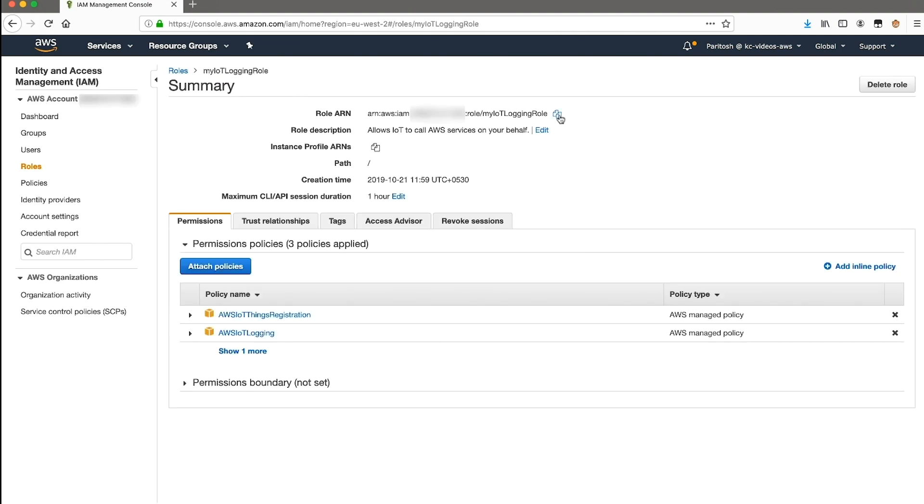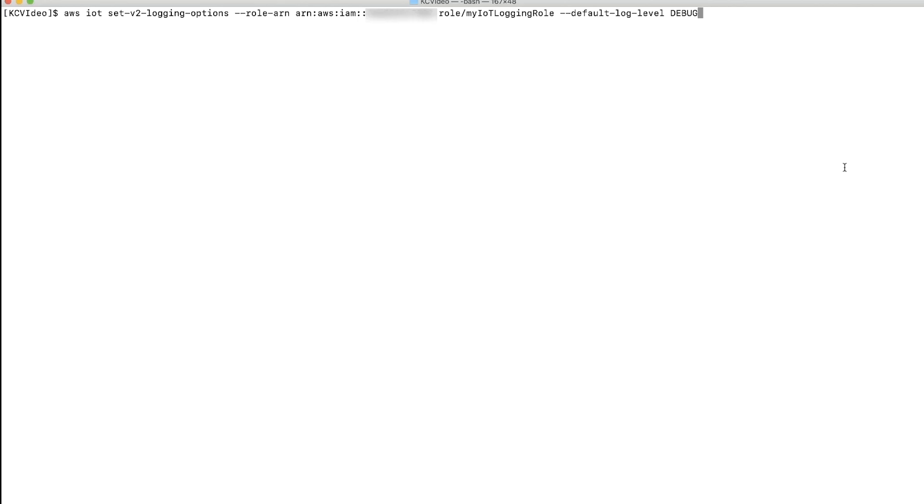Now, open the terminal with AWS CLI configured, and enter the following set v2 logging options command to enable v2 logging.